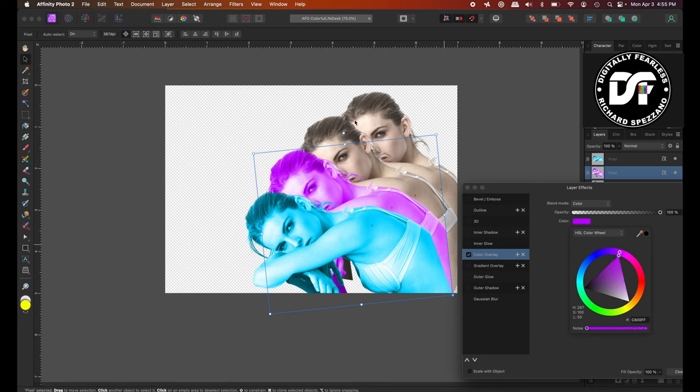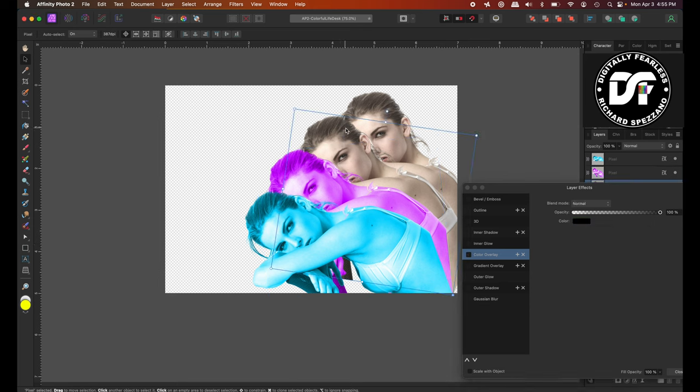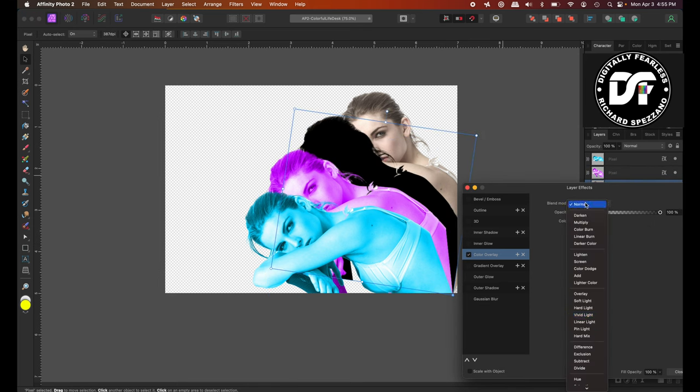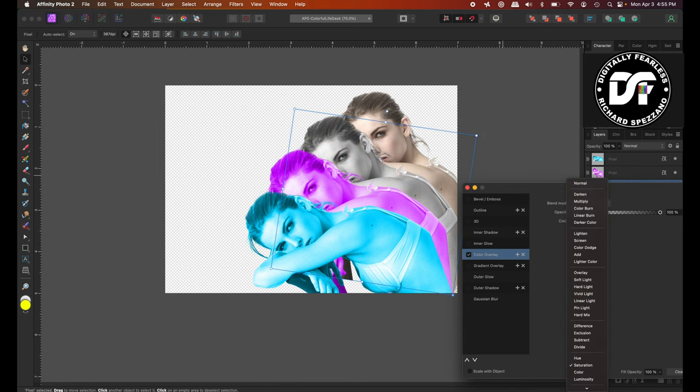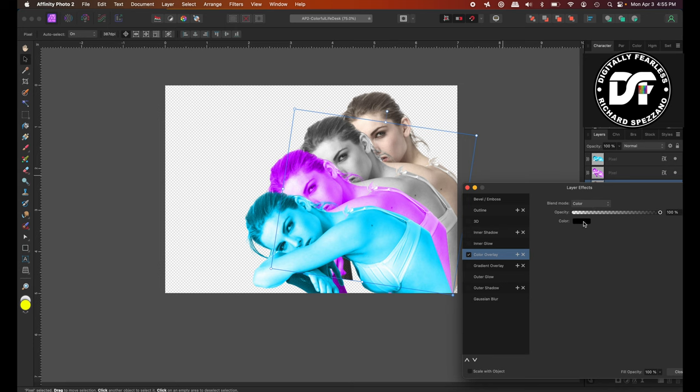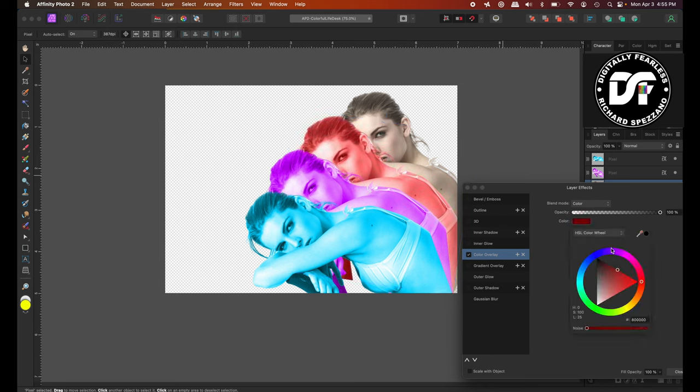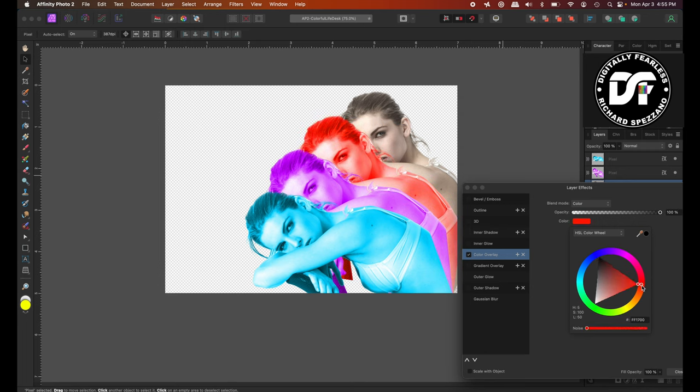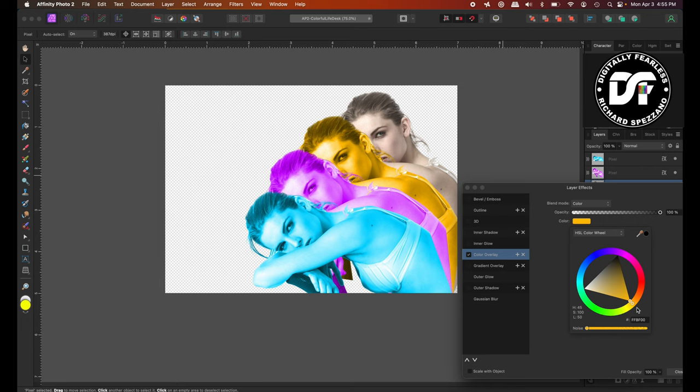And then we'll pick the next one. And we'll go again, Normal to Color. And then we did the lavender. I'm sorry. We did the purplish. So now we'll go to maybe, let's do yellow. Maybe a yellow like that. An orangey yellow like that. I like that.